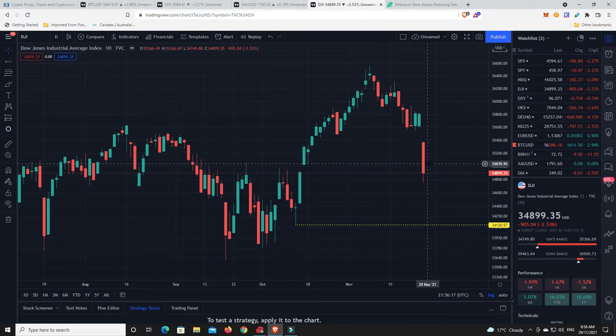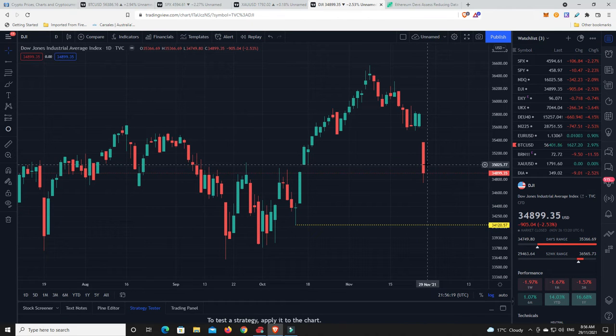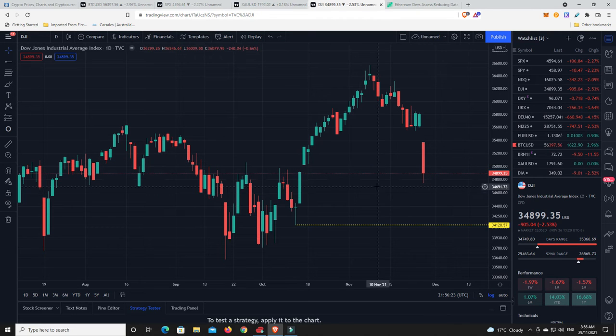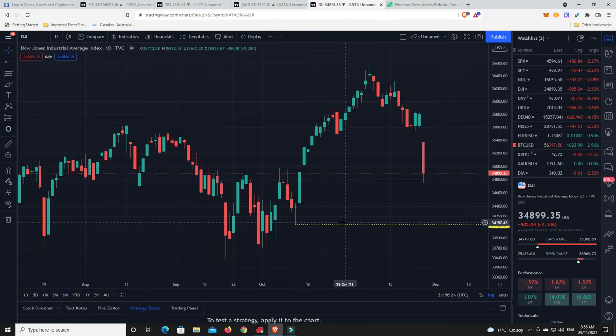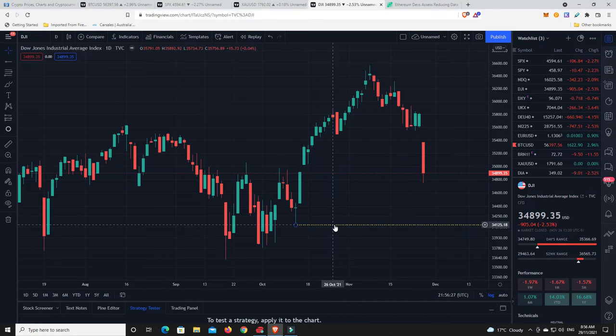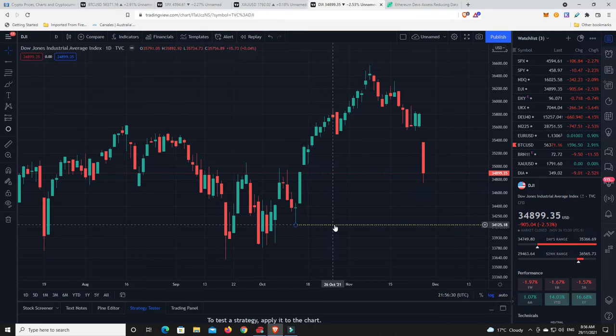You can go over to the Dow Jones Industrial. Look at this, boom, it's come all the way down. I did watch a video of Alessio Rastani this morning on YouTube and he was saying this is really the key level to watch on the Dow Jones Industrial.